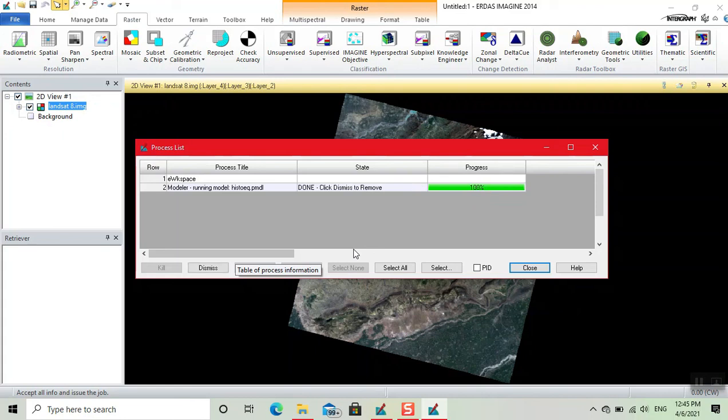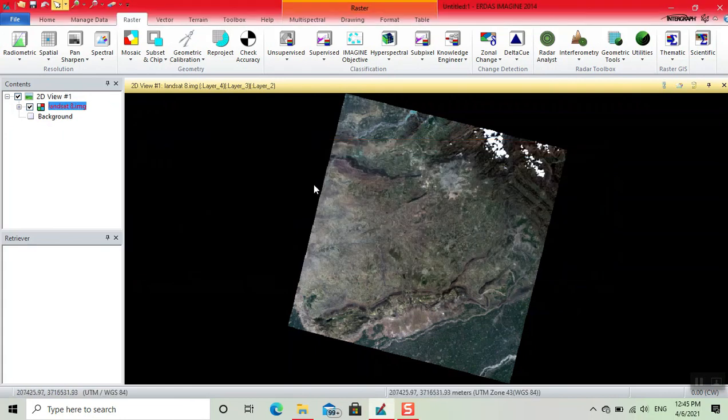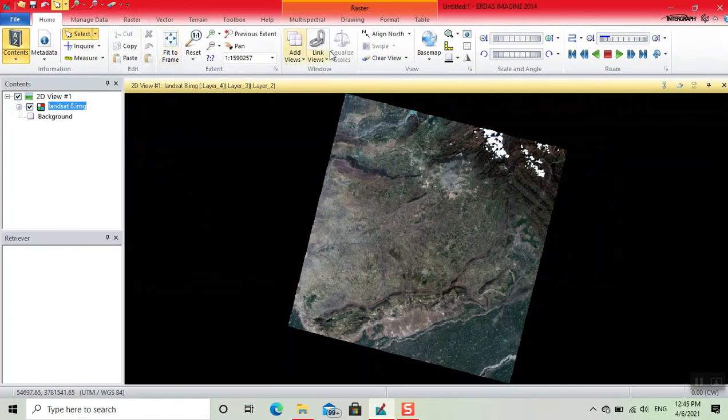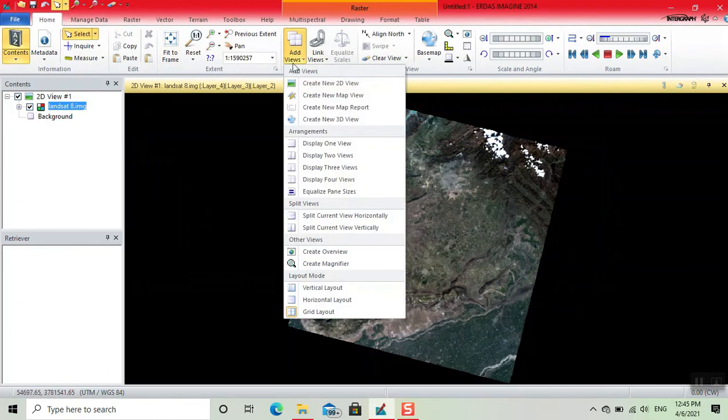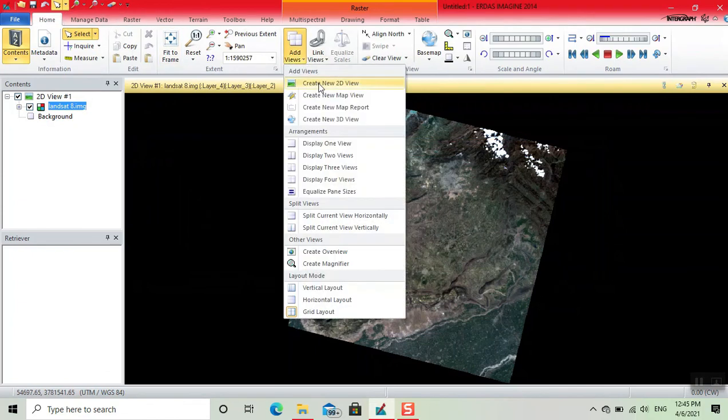Now our process is done. Now click on Close. Here we click on Home. Now we add View, create new 2D view.